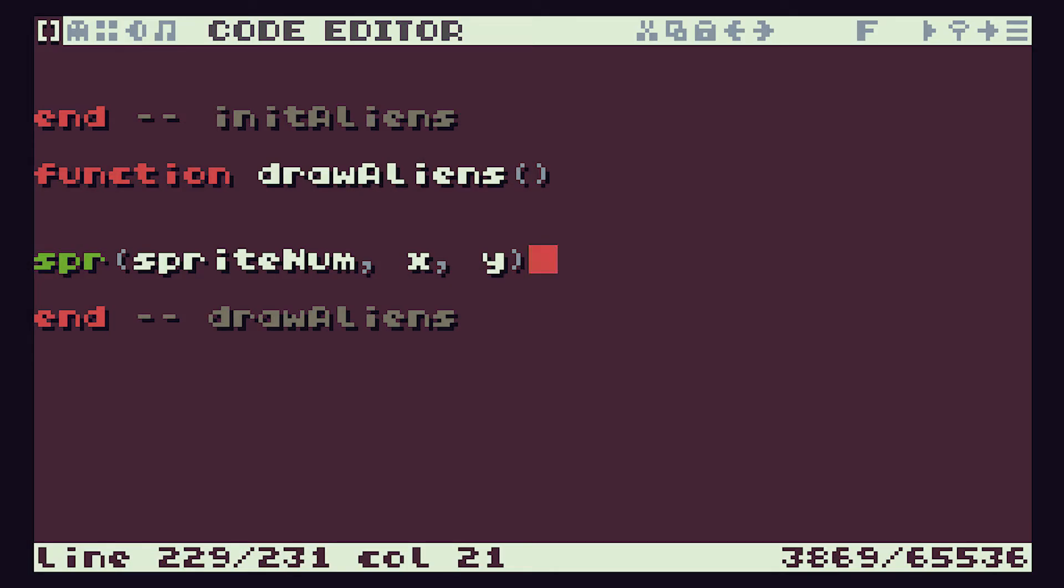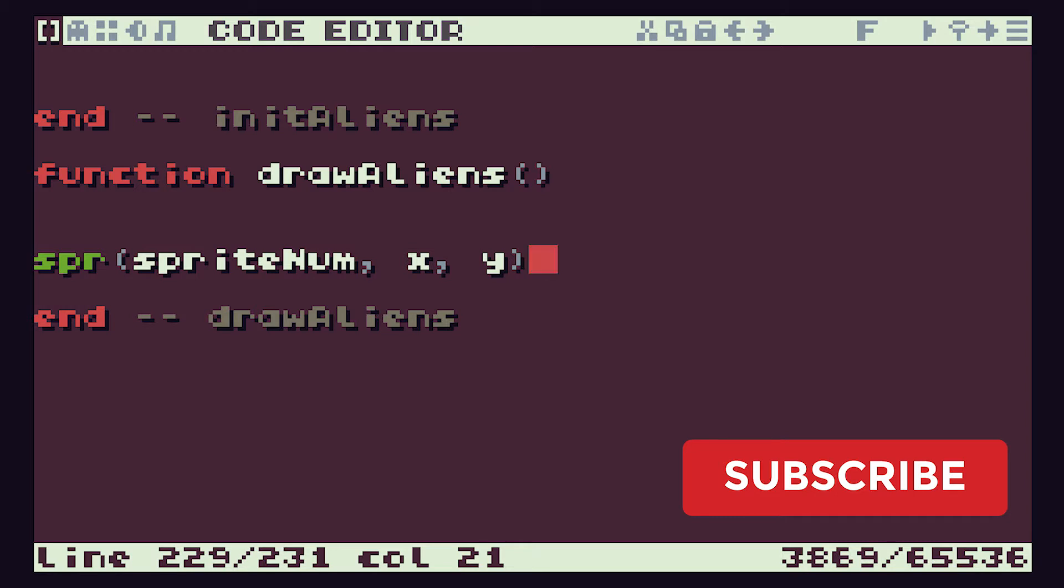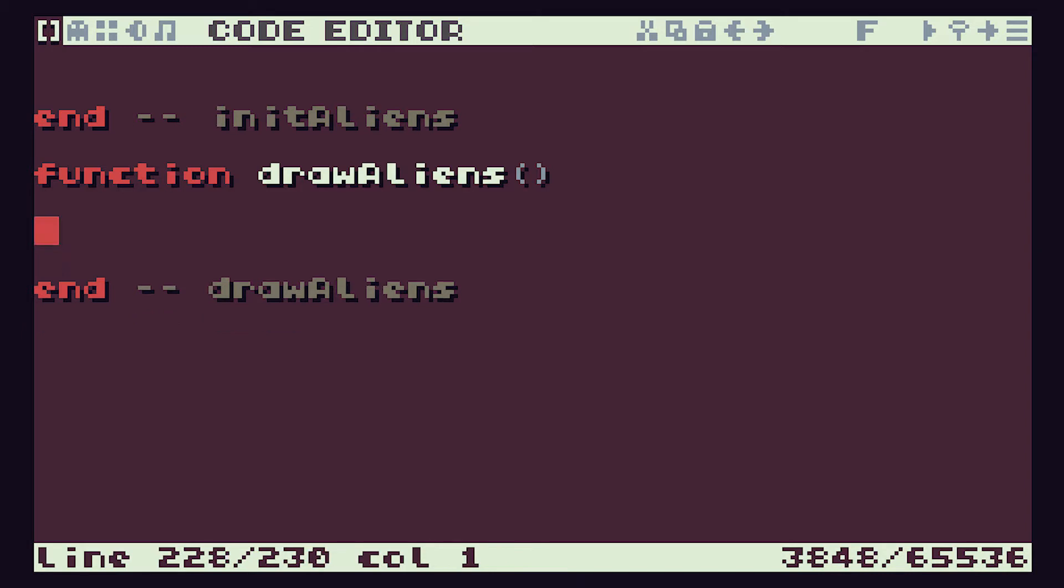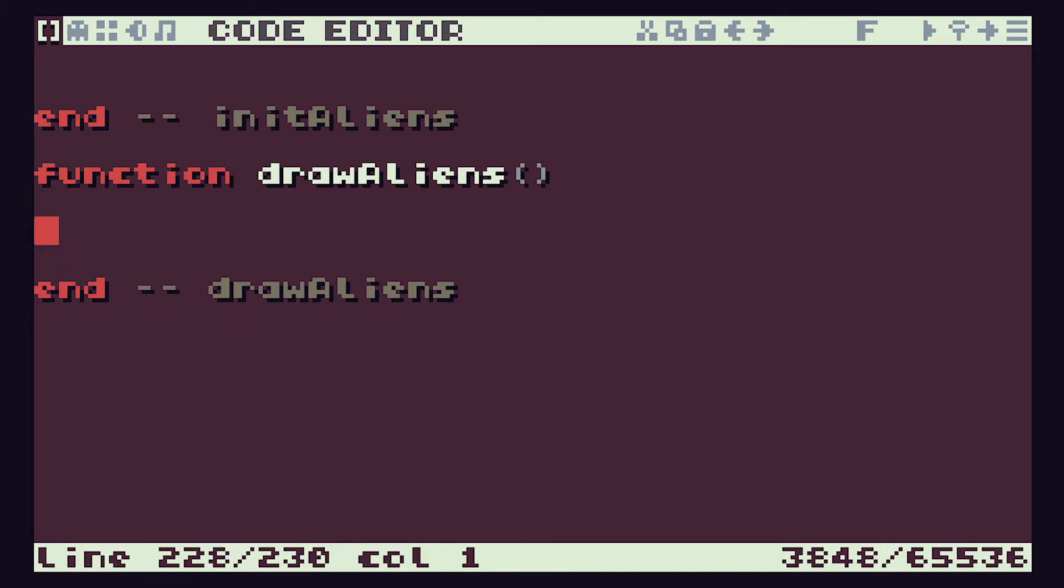So hopefully you've had a go at creating this function. But let's run through it now to see how we put it together. If you didn't manage it, don't worry. Remember, we're still just learning. So just keep trying and we'll get there in the end.